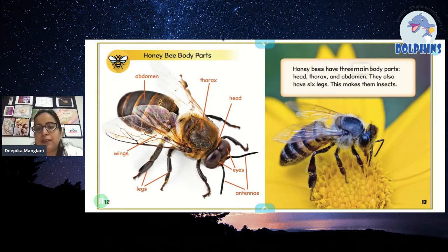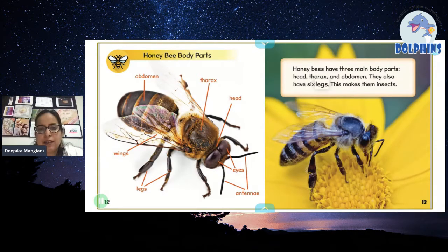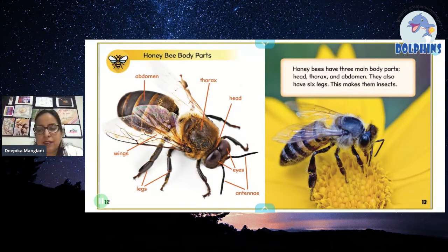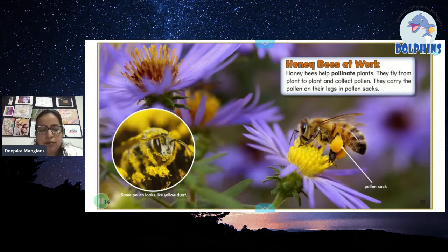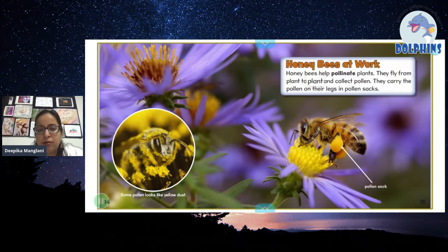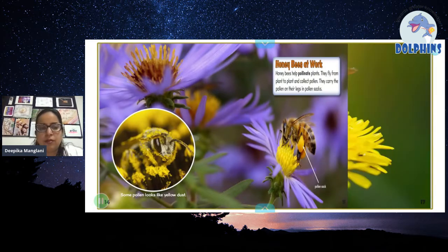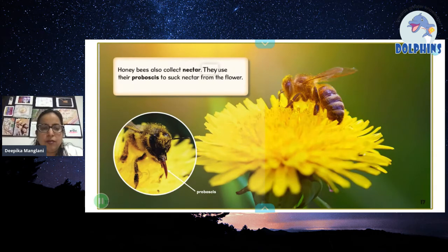Honeybees have three main body parts — head, thorax, and abdomen — and they also have six legs, which makes them insects. Some pollen looks like yellow dust. Honeybees help pollinate plants. They fly from plant to plant and collect pollen, carrying it on their legs in pollen sacks. Honeybees also collect nectar.